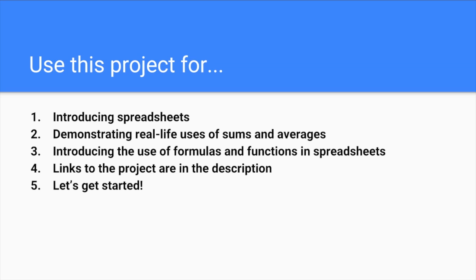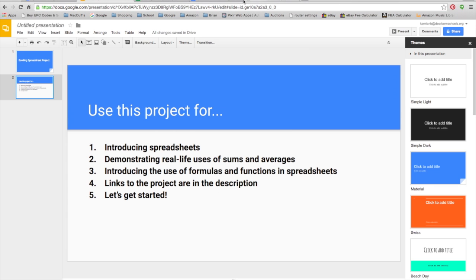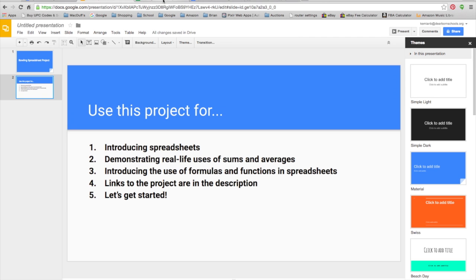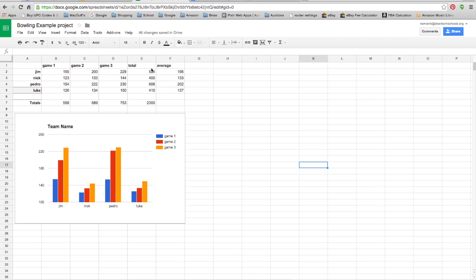So I'm going to be showing you some examples first, and here's what the example project will look like more or less. I used four fictitious names — Jim, Nick, Pedro, and Luke — and I put in some dummy data here, just made up some numbers. I've got totals running over here and averages over here.